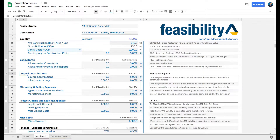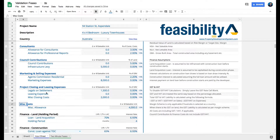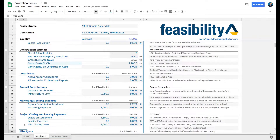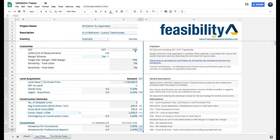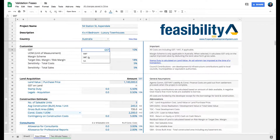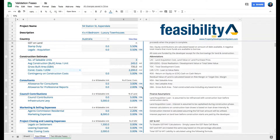Consultants, council contributions, marketing and selling expenses, project closing and leasing expenses, and miscellaneous costs — all of these can be customized. You can call them whatever you want. Everything in blue can be changed. You can come in and put in your inputs. On the side you have options for GST or any other tax — you can select that or choose 'N/A' and change the percentage, and it'll update accordingly. These blue fields can also be overridden if needed.